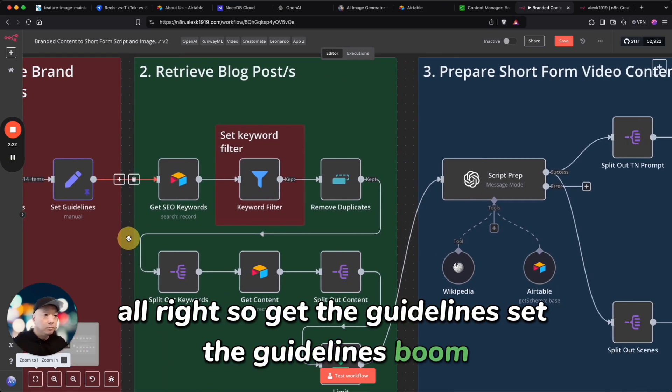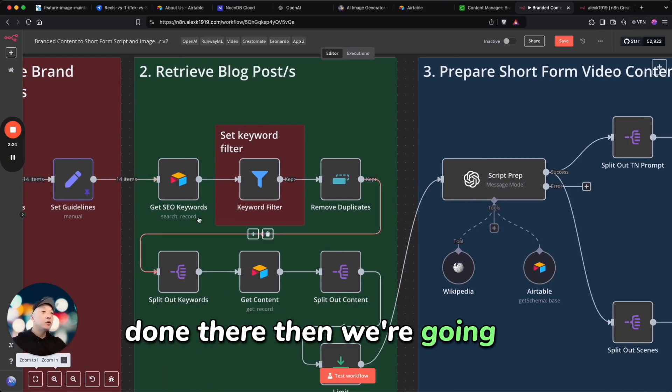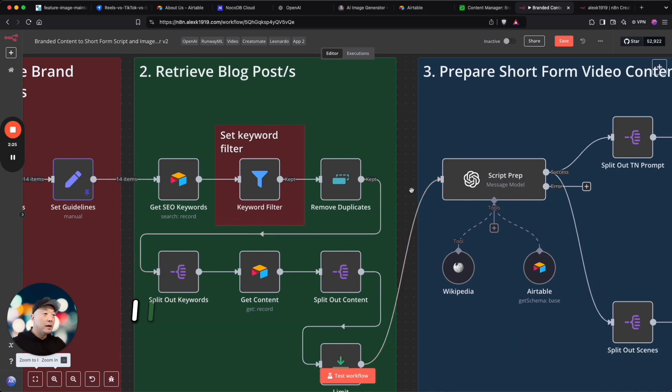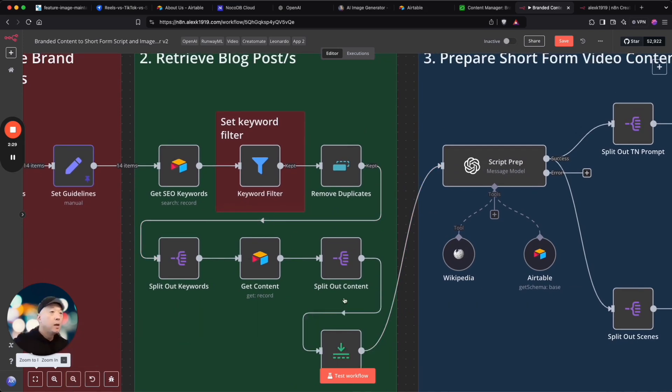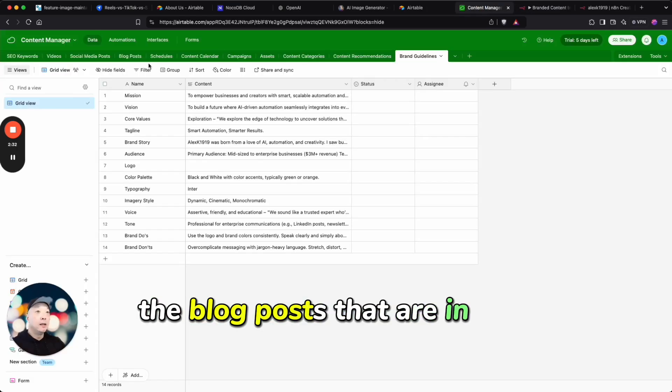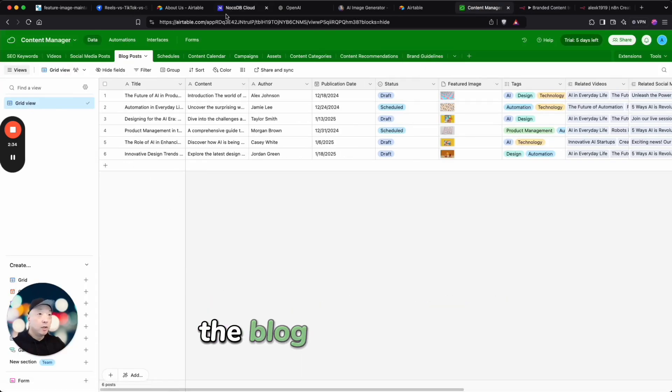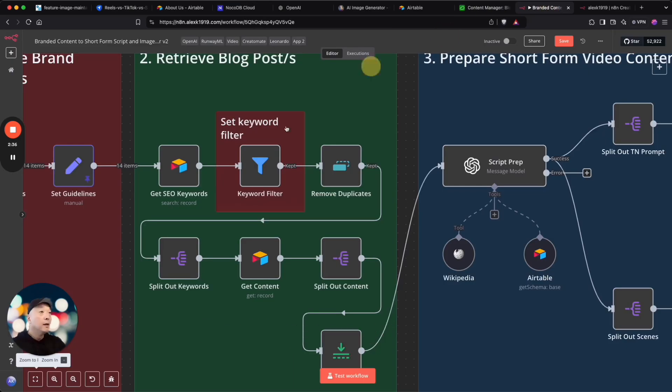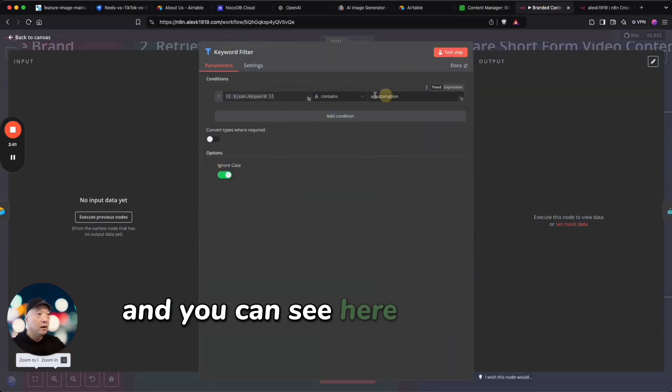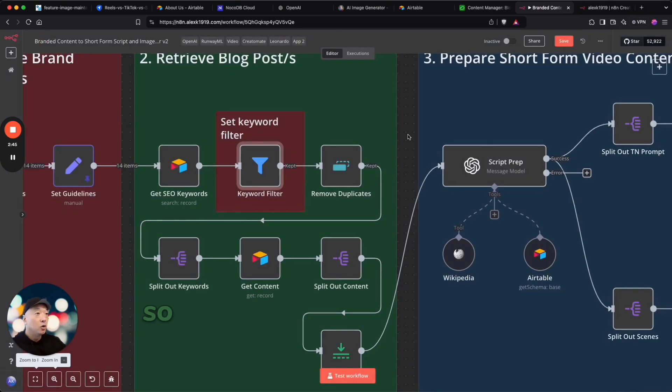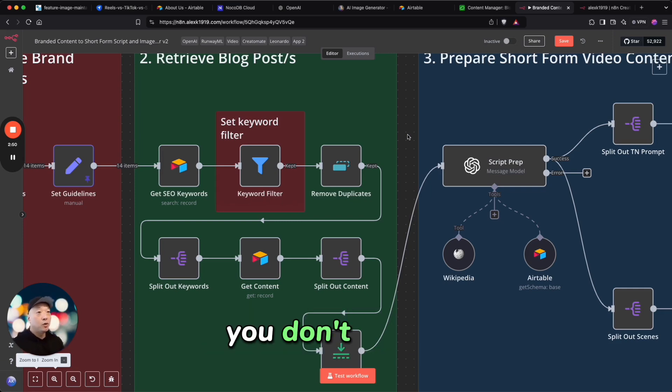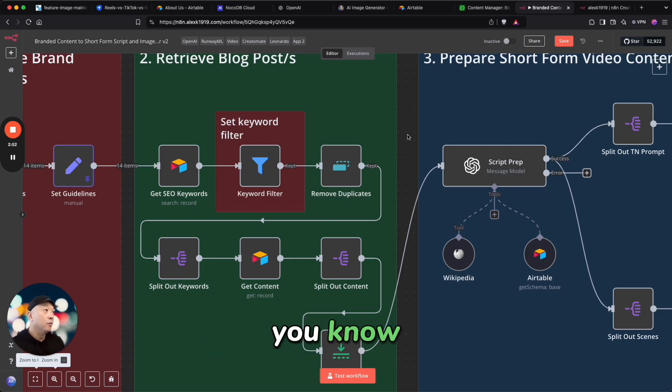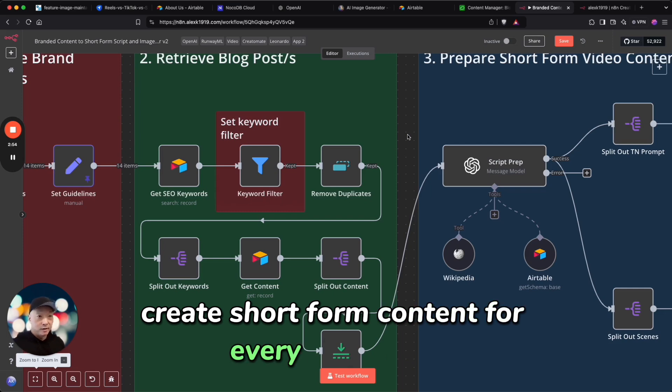Then I built this in a way where I'm going to retrieve the blog posts that are in this table here, the blog post table, and I'm going to retrieve it and I'm going to set a keyword filter. And you can see here I've filtered it for AI automation. So as your table of blog posts increases, you don't want to create short form content for every single one.